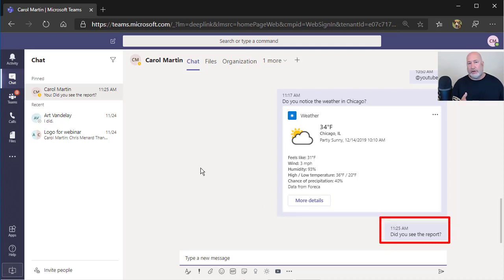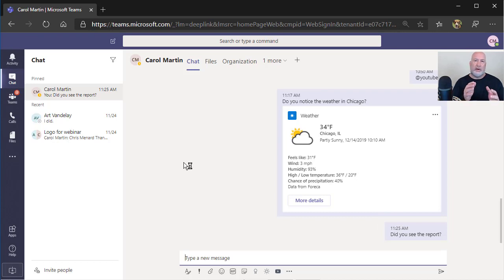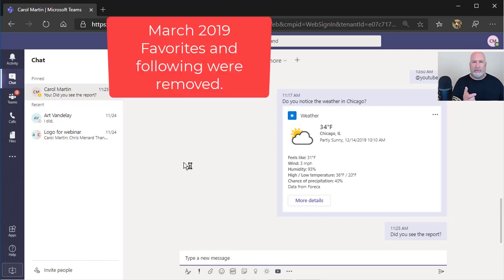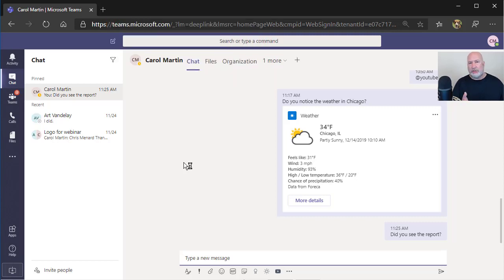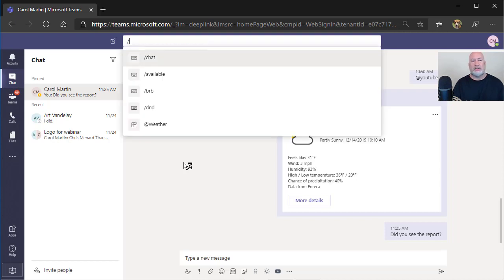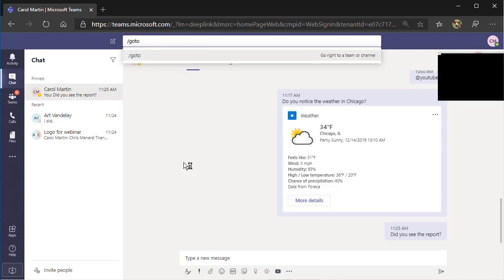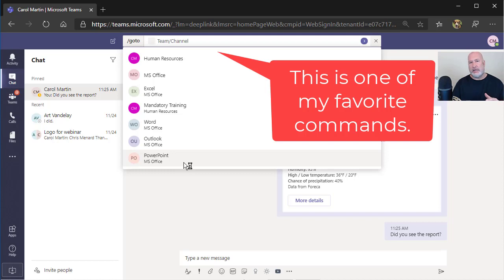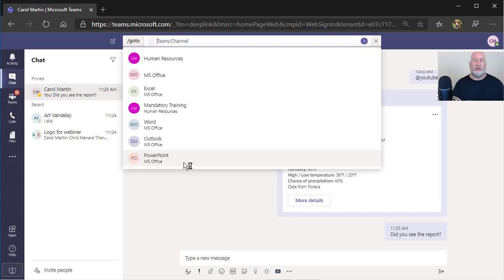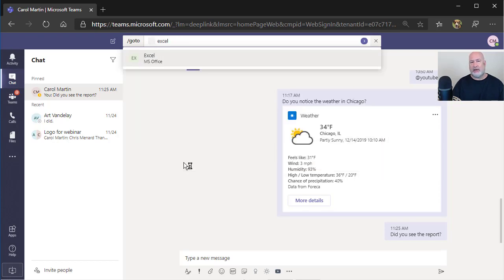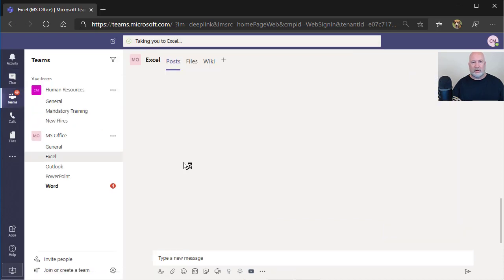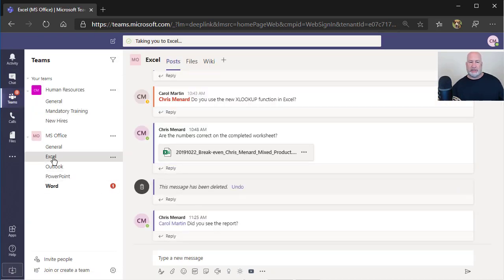Another cool feature of Teams using commands, I'm going back to my example of having a lot of Teams and a lot of channels. Back in March of 2019, back in March of this year, Microsoft Teams got rid of Favorites and Following. So if I want to jump quickly to a channel or to a team, I'm going to go back to the command box. I'm going to do a Go To and that's going to say, okay, what team or channel do you want to jump to? I want to jump to the Excel channel, which is part of MS Office. If I type in Excel, it's showing me that Excel is the channel and it's under the MS Office team. That's perfect. And I just jumped to Excel, which is under the MS Office team.